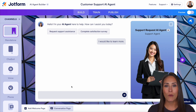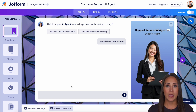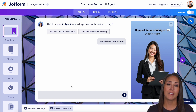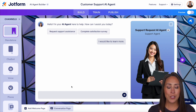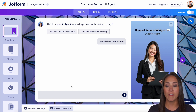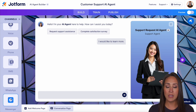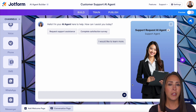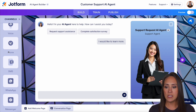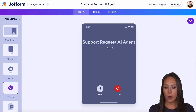Anytime you create a brand new agent, you're automatically going to land in the build tab. This is going to allow you to change the way that everything looks about your agent. Over on the left-hand side, you have access to every single one of those channels: standalone chatbot, voice, phone, SMS, WhatsApp, messenger. So after you're done building and designing your AI agent, make sure you come over and click through each one of these just to make sure that it looks fine on each platform.